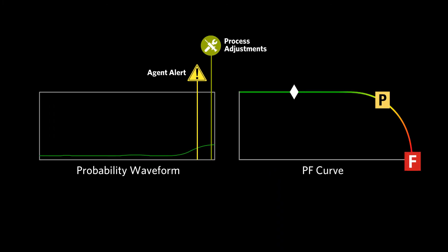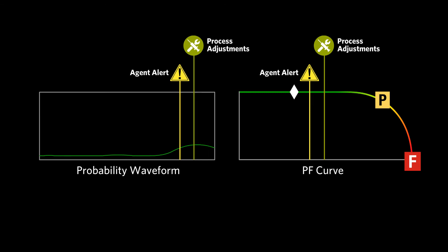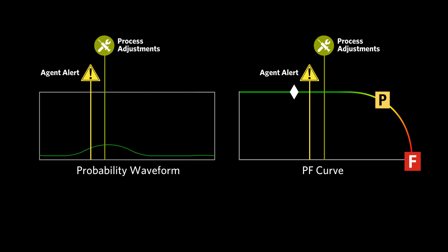On detection, agents offer prescriptive advice assuring operators take decisive action. The process will then move away from damaging conditions, eliminating the downward swoop to failure in the typical PF curve.